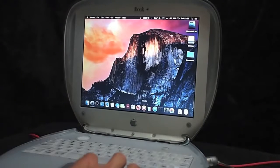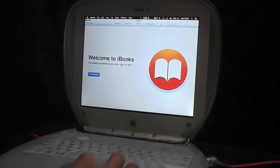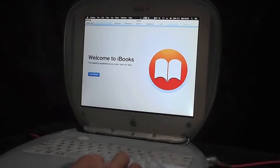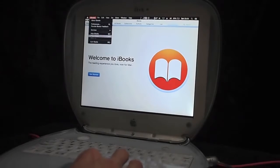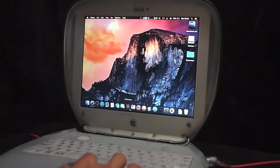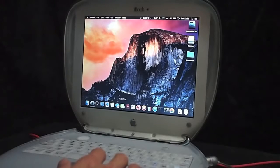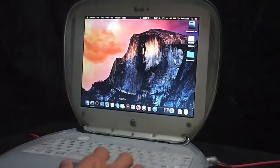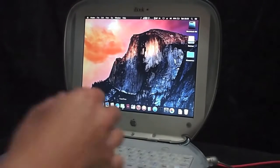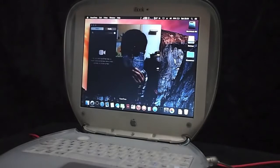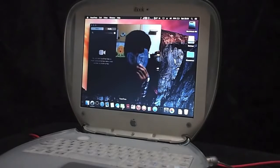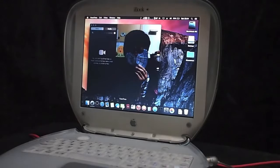And this is iTunes, iBook. You can see that the FaceTime camera works.